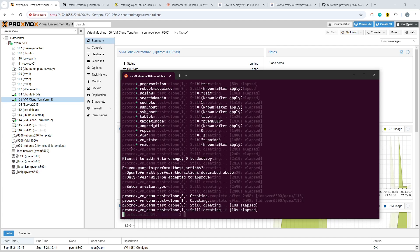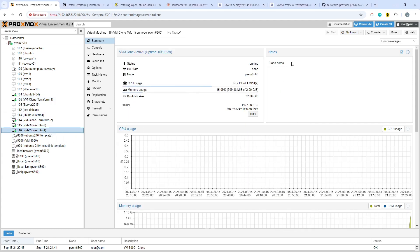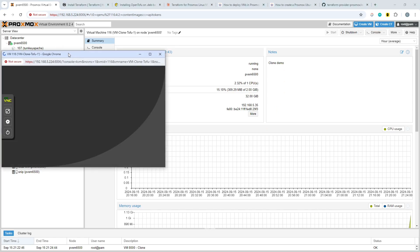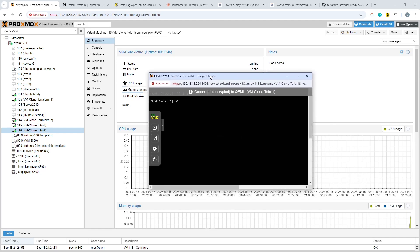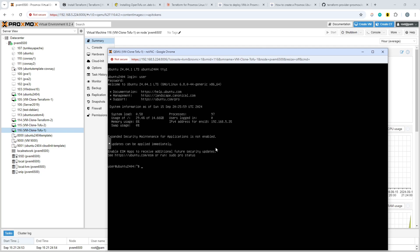OpenTofu has also succeeded in creating the VMs. Let's just log into one to show they work — they're all basically identical. There's the console window; we log in with the simple user account, and we have the IP address as listed. So it has successfully cloned from the template. My next job is to figure out customization — hopefully Terraform/OpenTofu can handle that — and I'll be picking this up in part two.